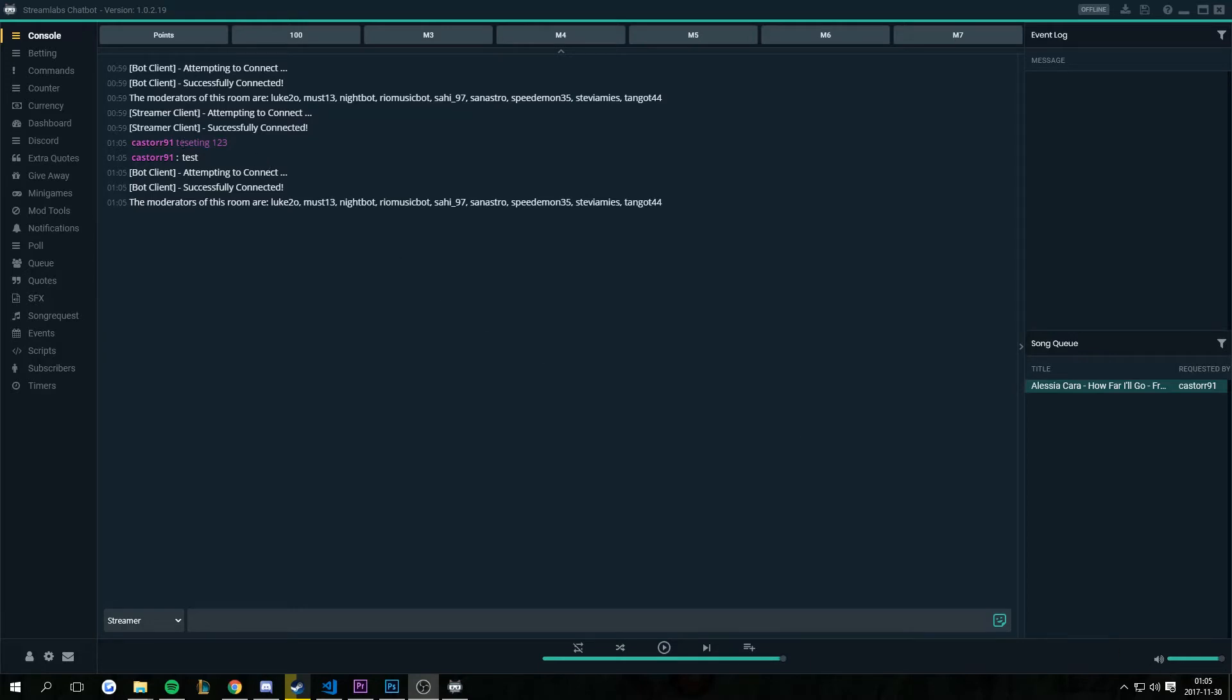I got two examples here. The first one is me using /me testing one two three and it shows up in pink because that's my name color.